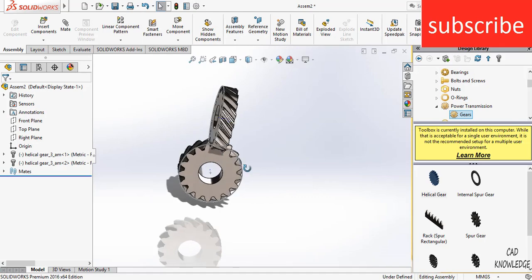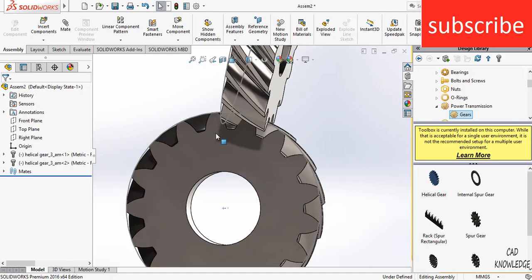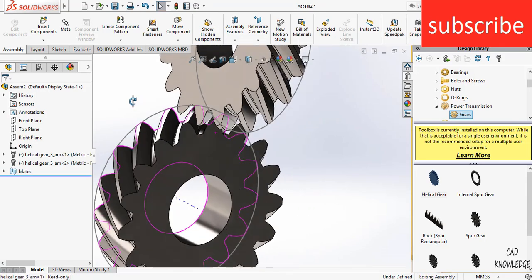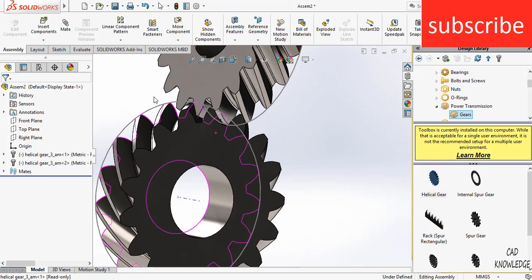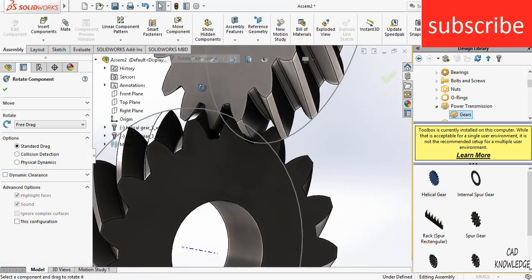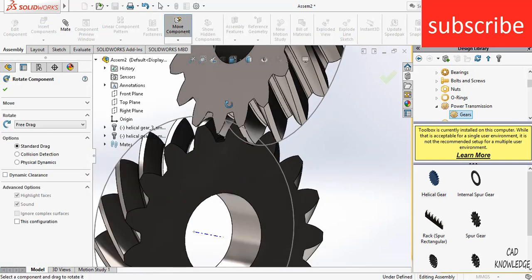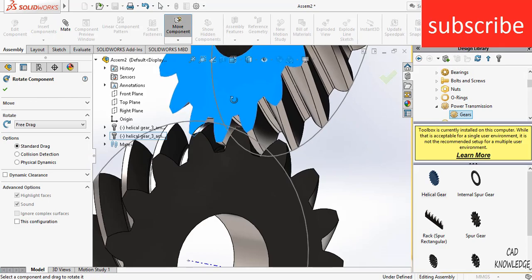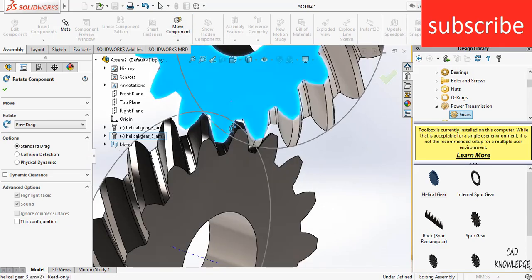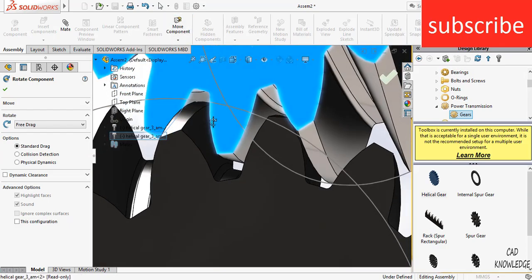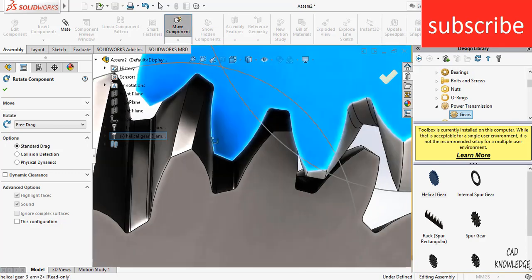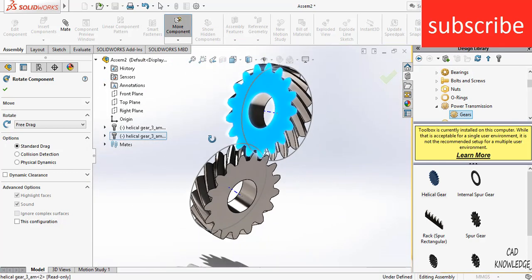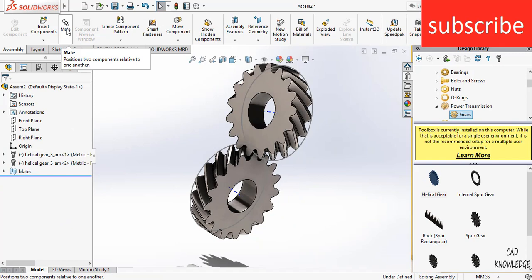Now, here you can see our mechanism is mated. But I currently need to make the mate of this. So before I make mate, make sure that the gears are in correct position. Now, as you can see, these gears are not interfering. So let's go ahead and do the mating stuff.